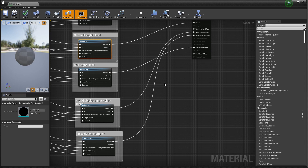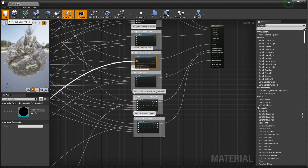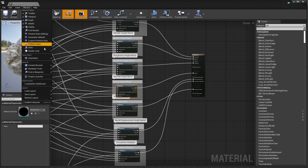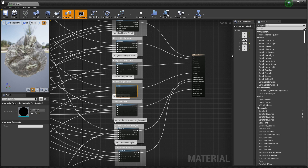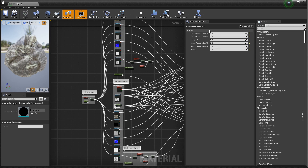Before we leave this window, let's look at our parameter defaults. If we click on this, you can see everything we parameterized throughout the graph — we have our height contrast, moss tessellation multiplier, moss tessellation strength, and our tiling. Let's rename the tiling parameter to 'UV Tiling' so we know exactly what we're talking about. So now that's pretty much ready to go.